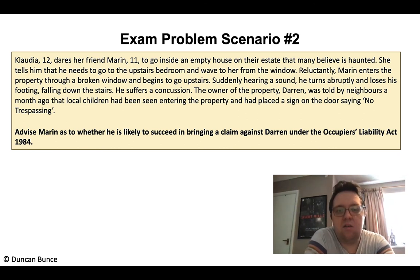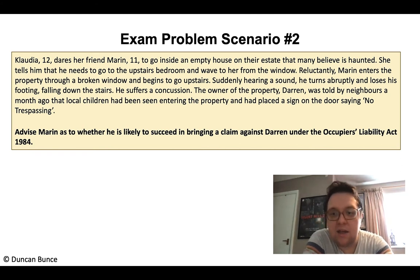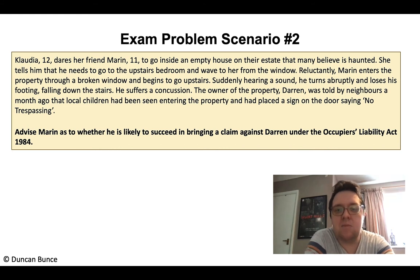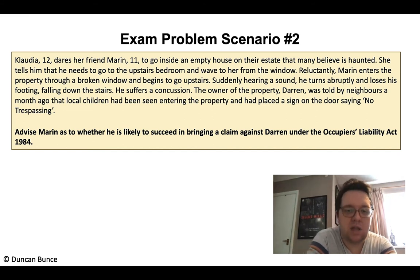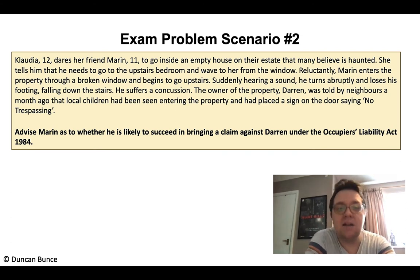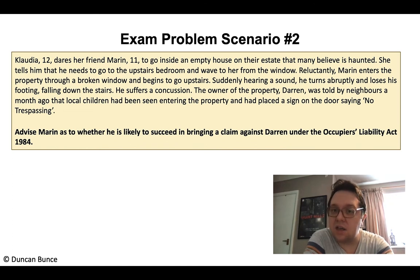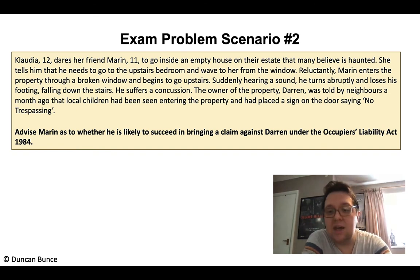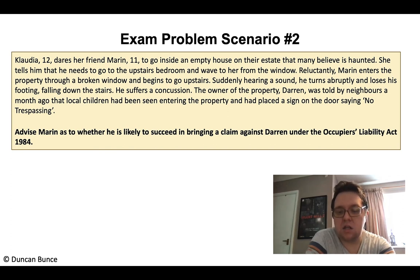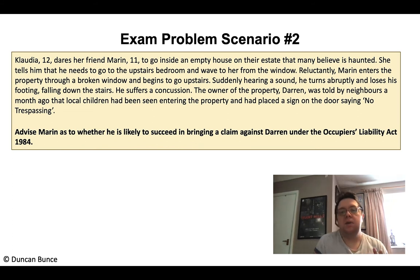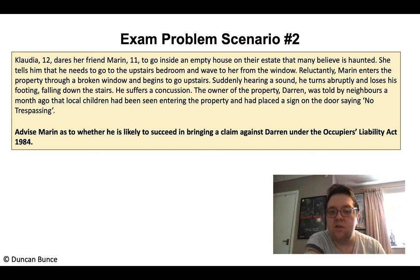Claudia, aged 12, dares her friend Marin, aged 11, to go inside an empty house on their estate that many believe is haunted. She tells him he needs to go to the upstairs bedroom and wave to her from the window. Reluctantly, Marin enters the property through a broken window and begins to go upstairs. Suddenly hearing a sound, he turns abruptly and loses his footing, falling down the stairs and suffering a concussion. The owner of the property, Darren, was told by neighbours a month ago that local children had been seen entering the property, and had placed a sign on the door saying 'No Trespassing.' The question: advise Marin as to whether he is likely to succeed in bringing a claim against Darren under the Occupiers Liability Act 1984. Please send both answers via email by the deadline.